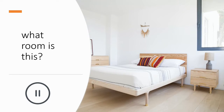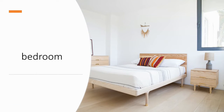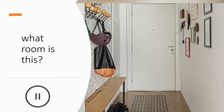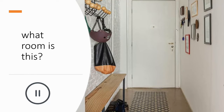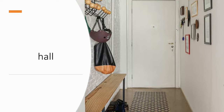What room is this? Bedroom. What room is this? Hall.